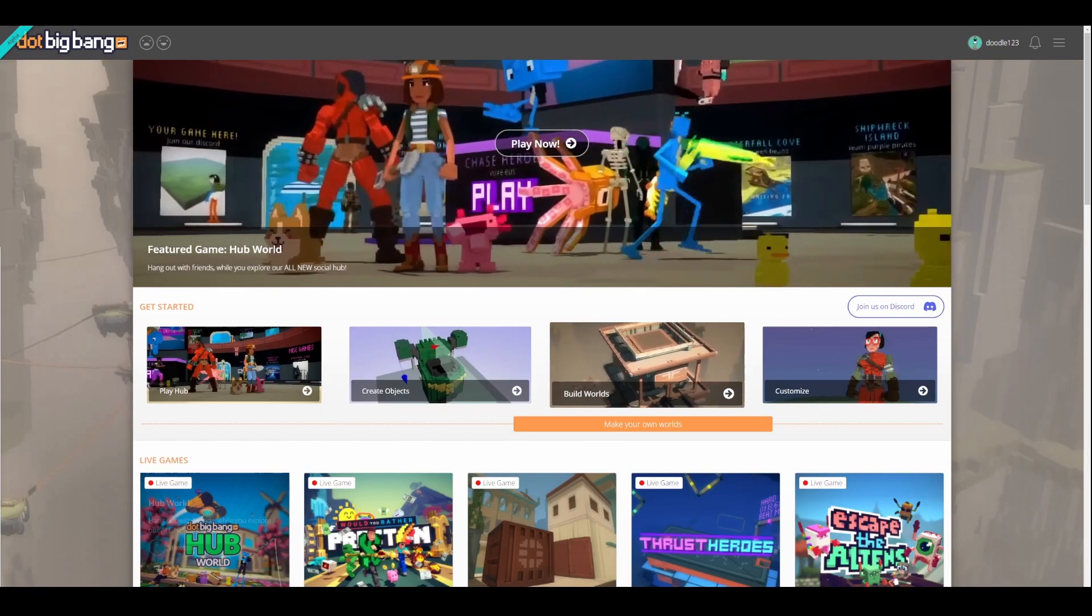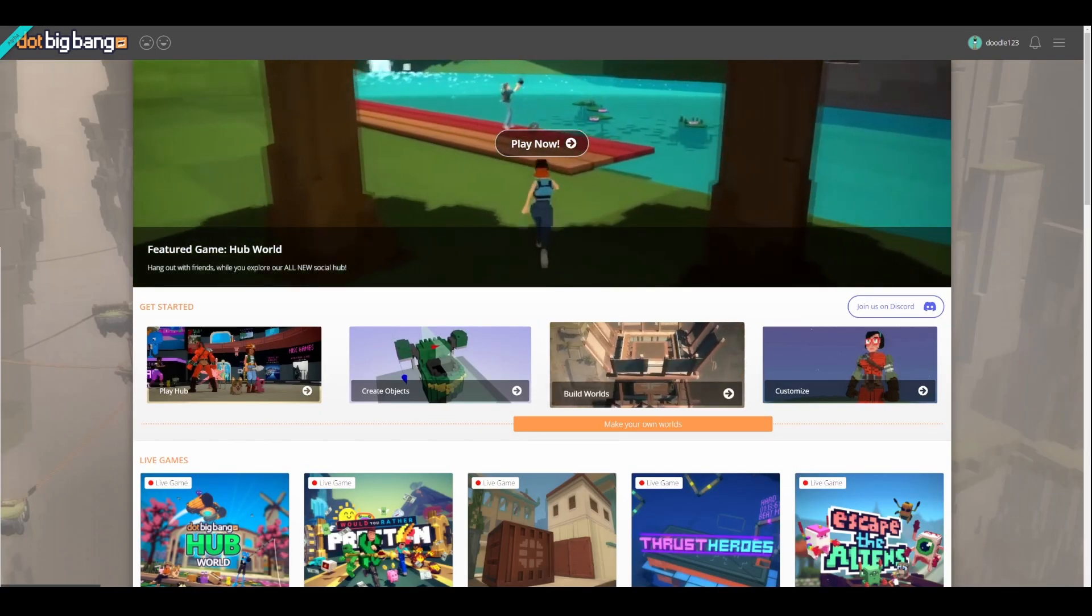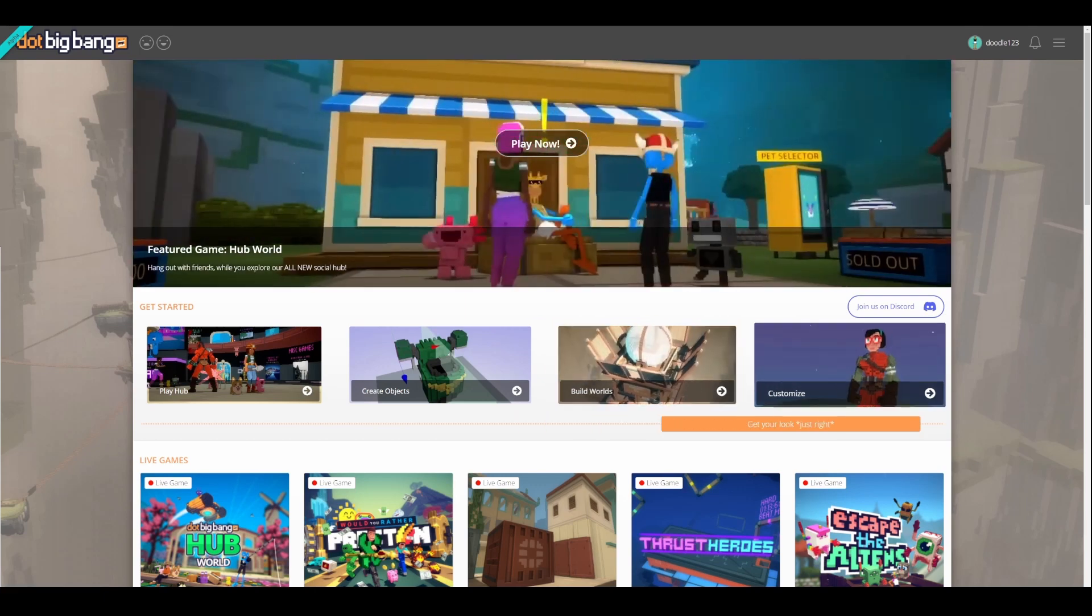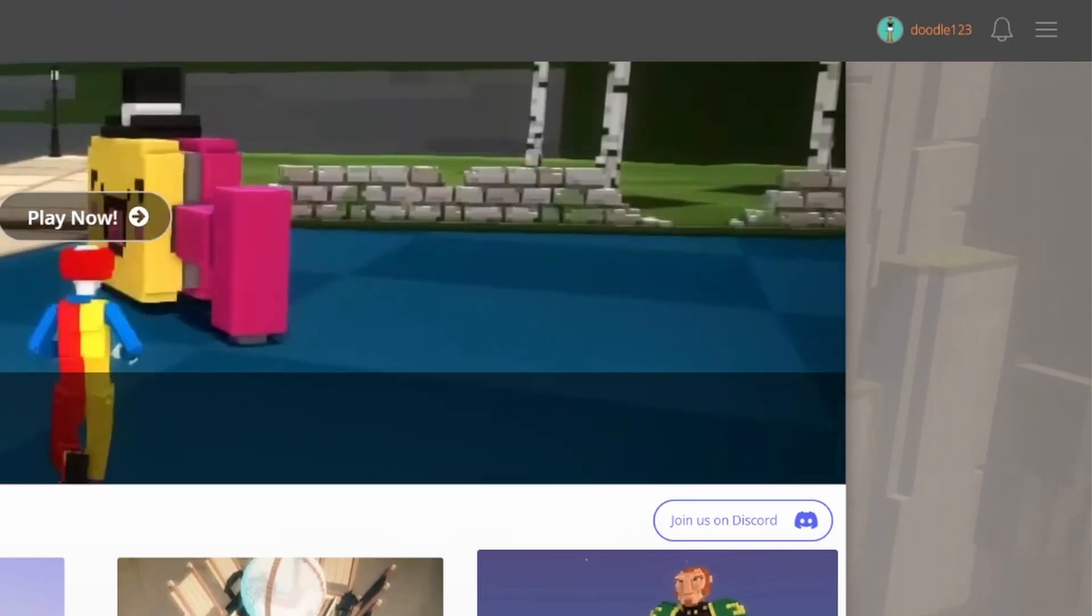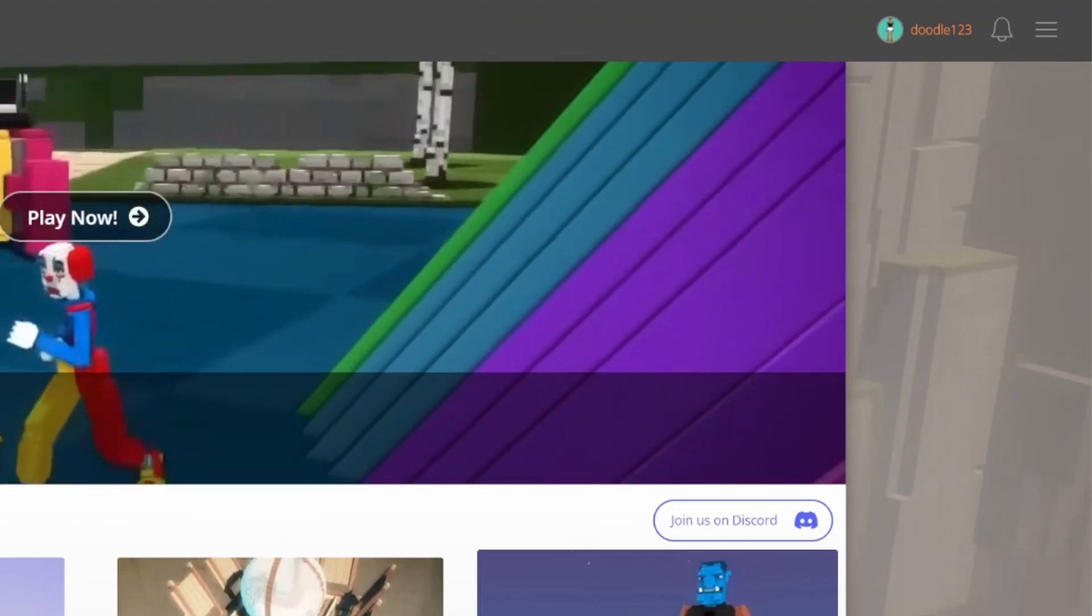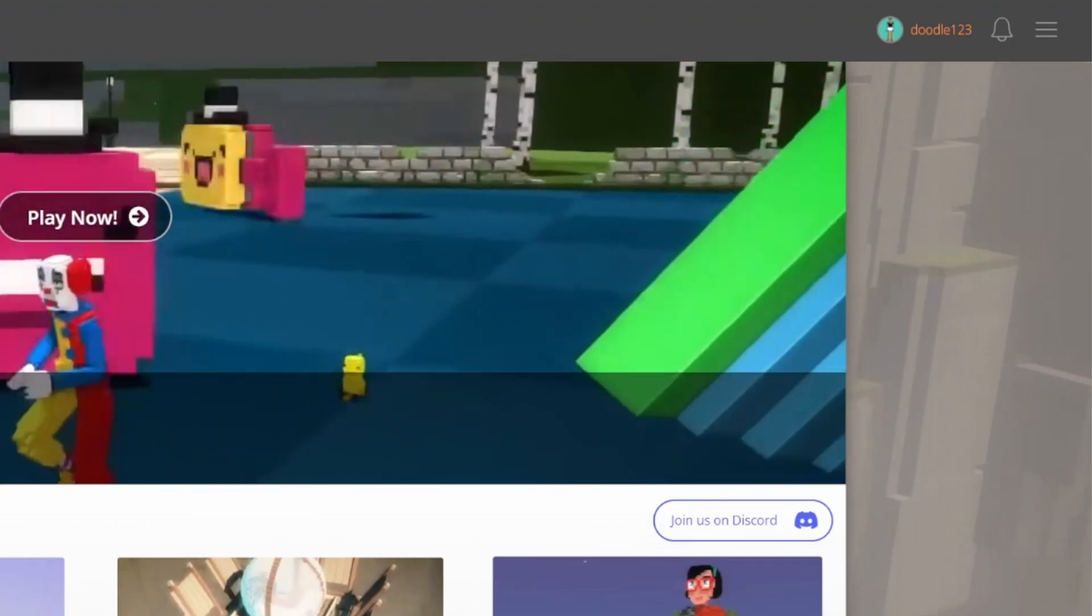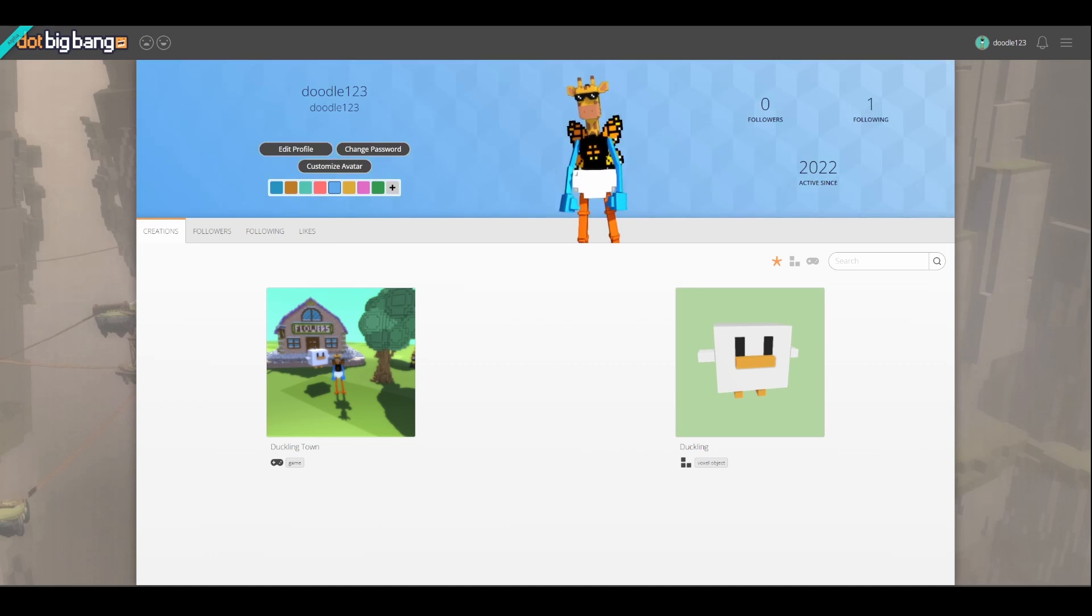You can manage your account, change your avatar, view your creations, and customize your page at any time by clicking on your username in the upper right corner.